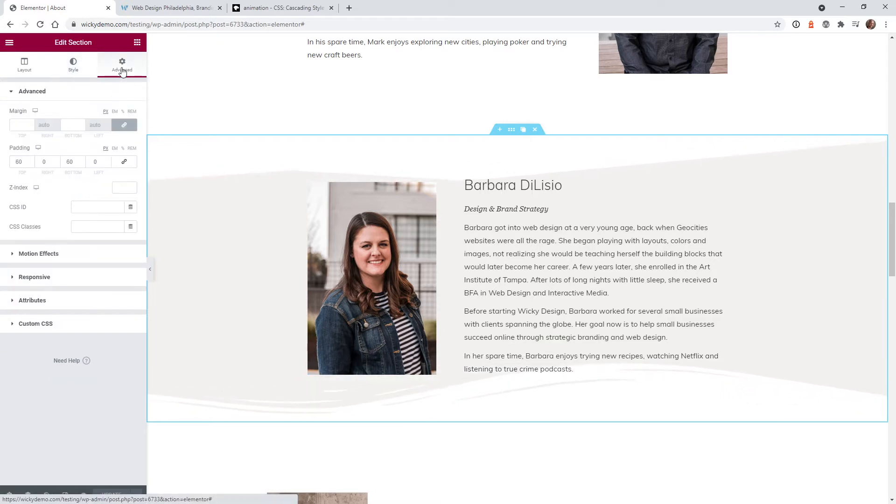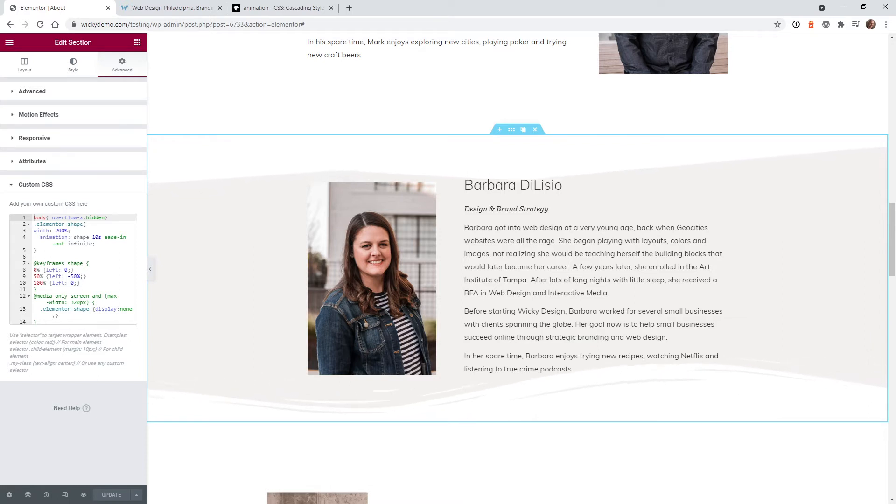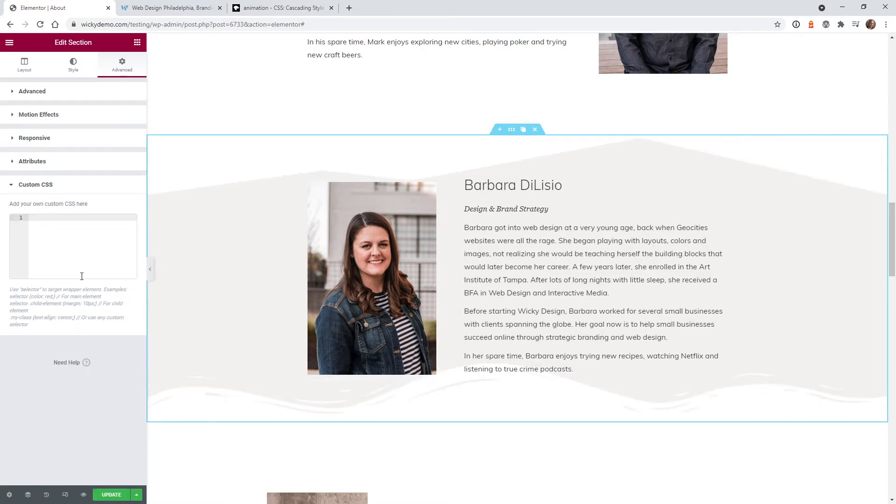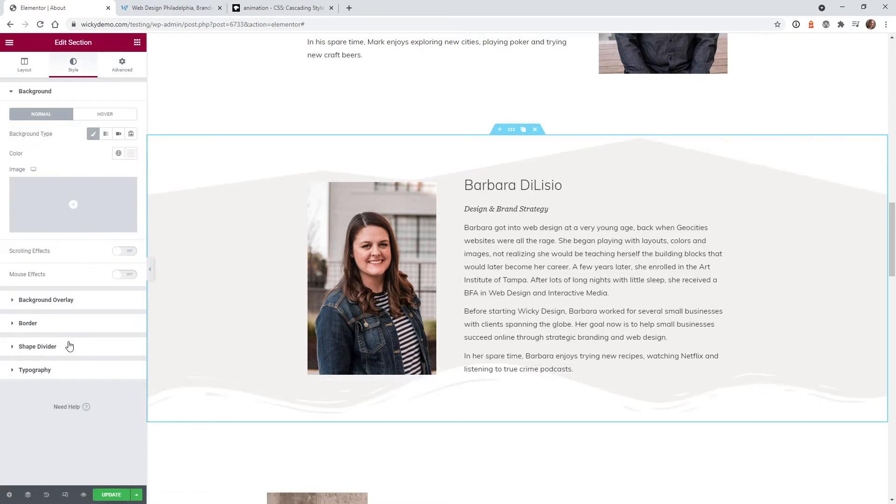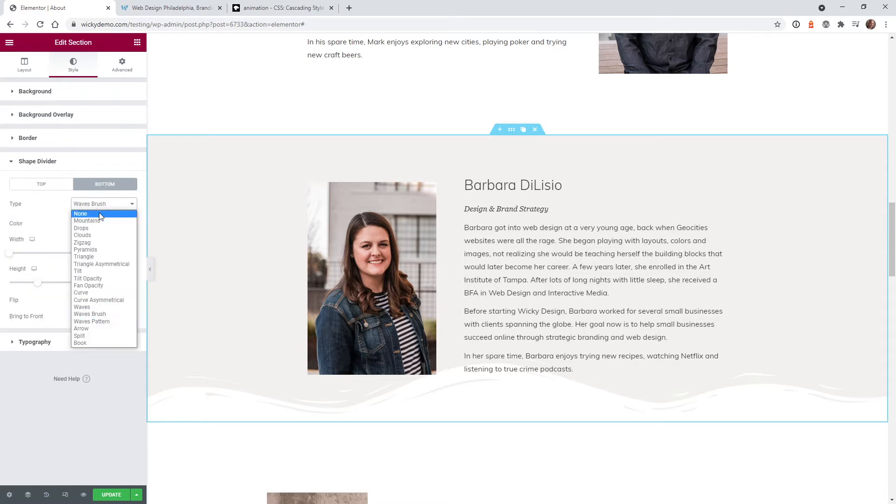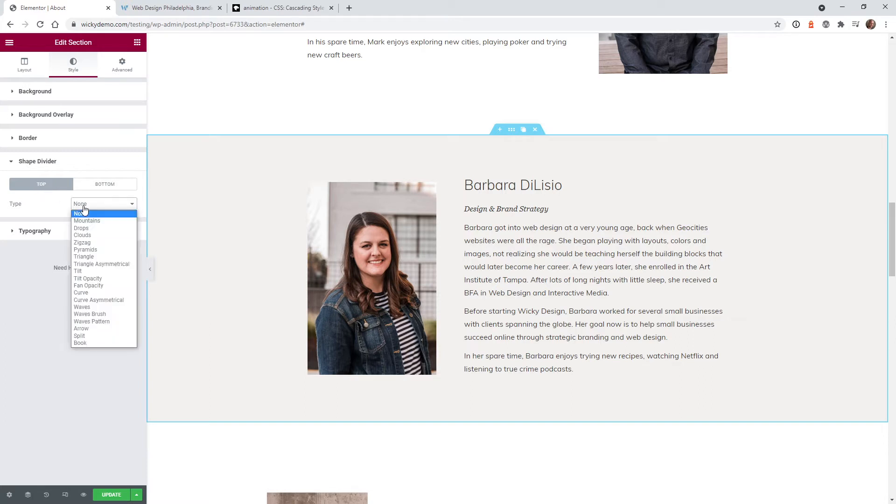And to pull all of this animation off all you need to do is add this CSS code right here and I will have this code down in the description below. So let me go ahead and delete everything and start from scratch so you can easily follow along. So let me change these back to none and none. The first step you need to do is create the shape dividers and then just add that CSS code.